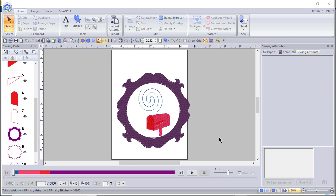Hi everyone, this is Terri and this is Lesson 2, covering Basics in PE Design 11. Make sure you watch Lesson 1. One of the things you'll find is I have over 85 videos that were recorded using PE Design 11, and I cover all of the topics within the software.